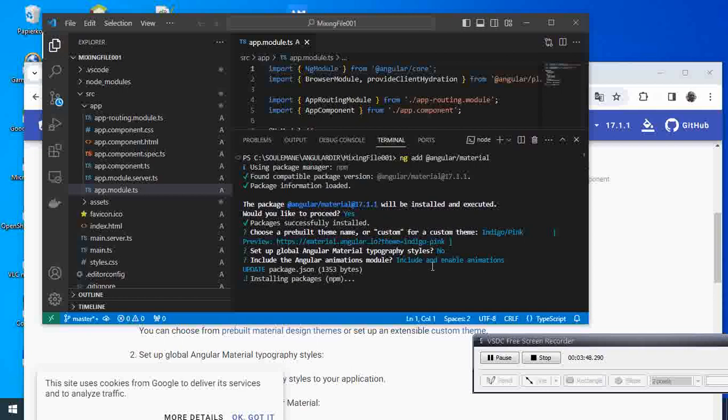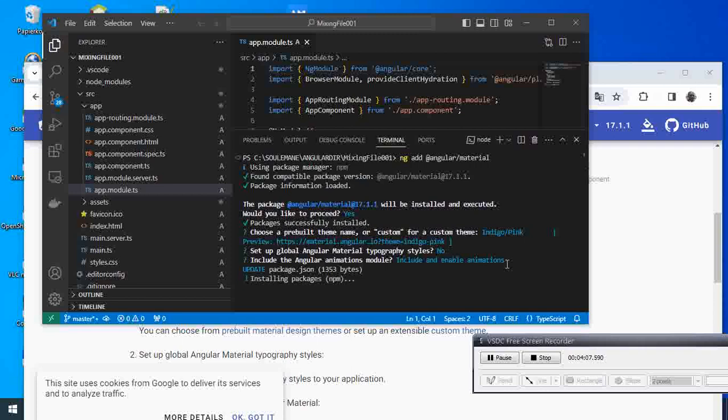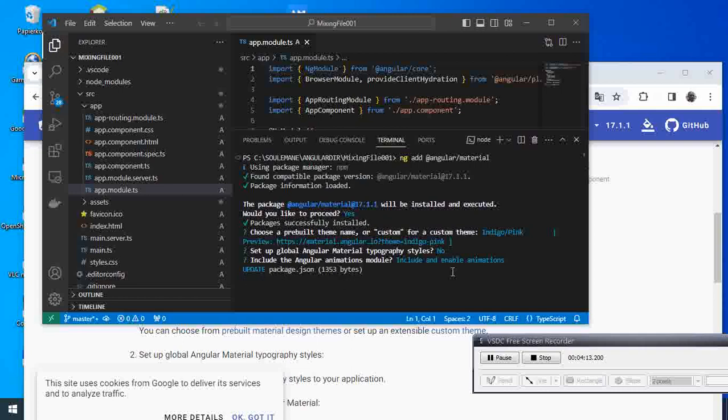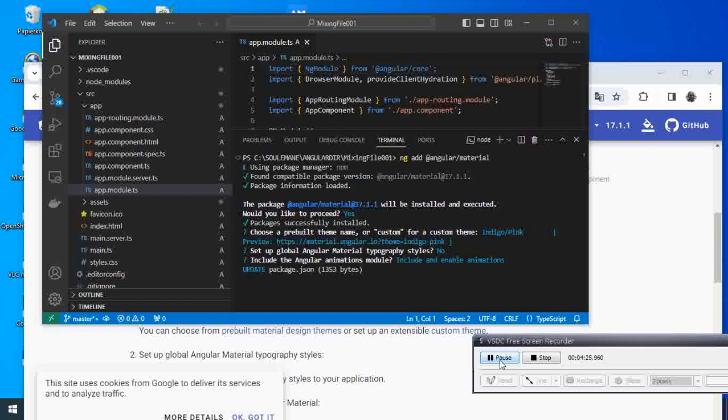This includes animations and so on. It is updating the package.json file and installing other packages. I'll pause the video again while waiting for the next step.